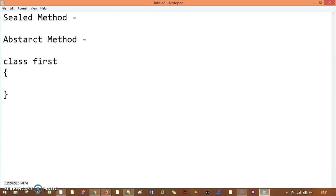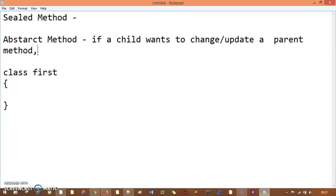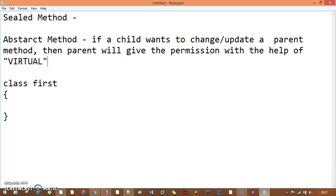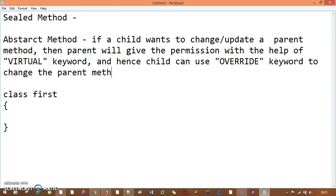And hence, the child can use the override keyword to change the parent method in the child class. That we had seen earlier.